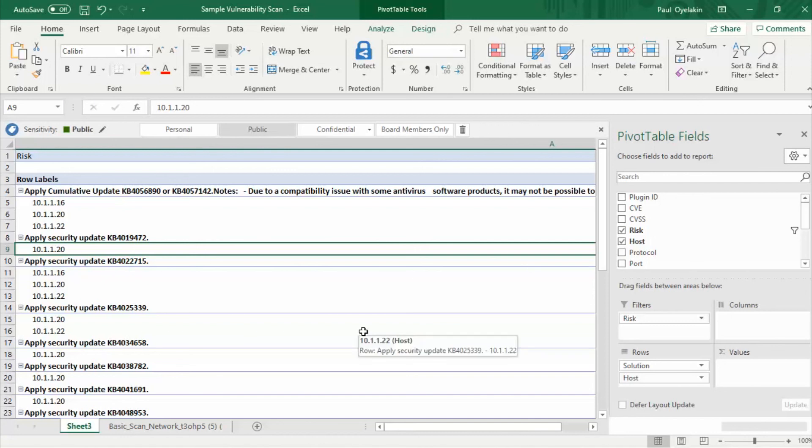And that's pivot table in a nutshell. Be sure to play around with it so that you're well versed on how to use it. It's a great knowledge to add to your resume. In the next video we will discuss how to submit your remediation request to a configuration change board. And then we will talk about how to work with the system admin to remediate the vulnerability. And finally we will draft a vulnerability report. Stay tuned.